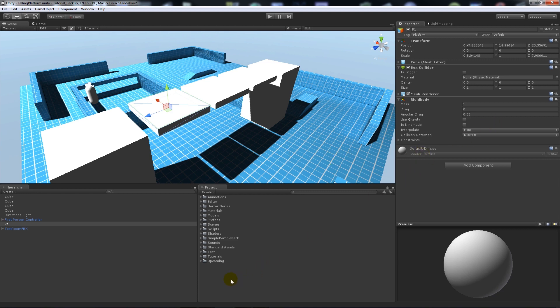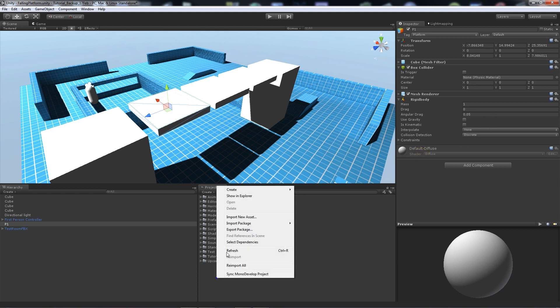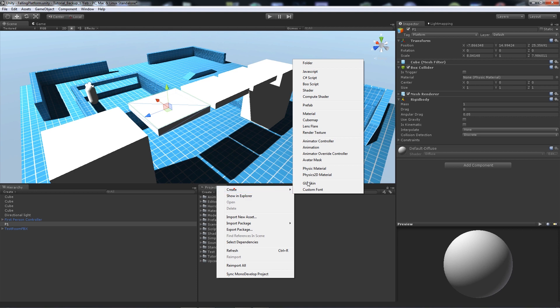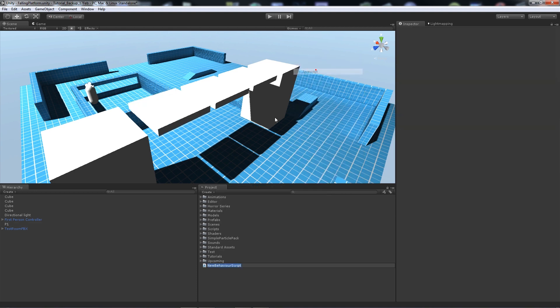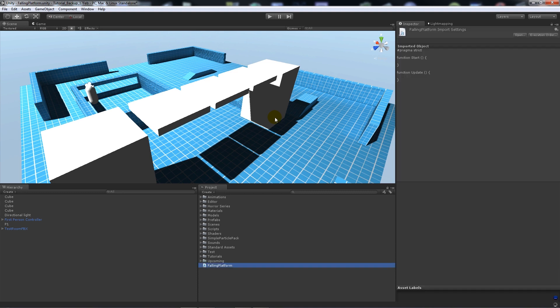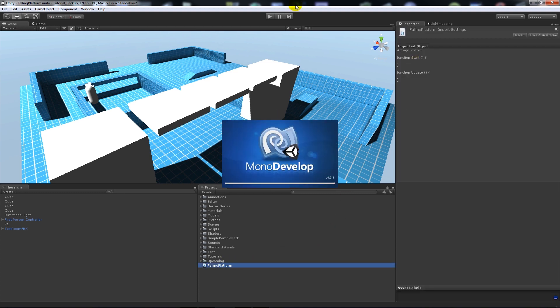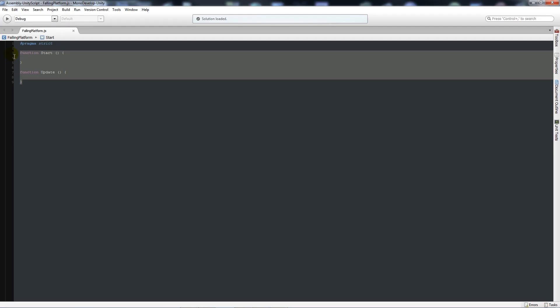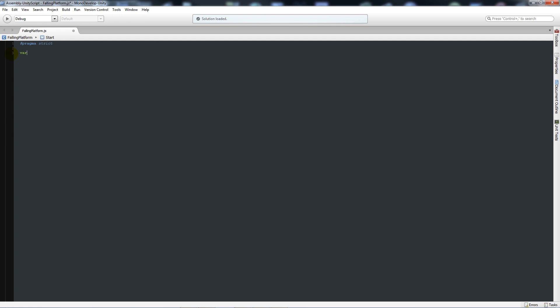Then you can start with this. So what we'll do is we'll start by writing a JavaScript file and we'll call this falling platform. What you want to do is open up in MonoDevelop and when you've done that, we'll get rid of the two starting functions and then we'll say variable platform as type GameObject with a semicolon.